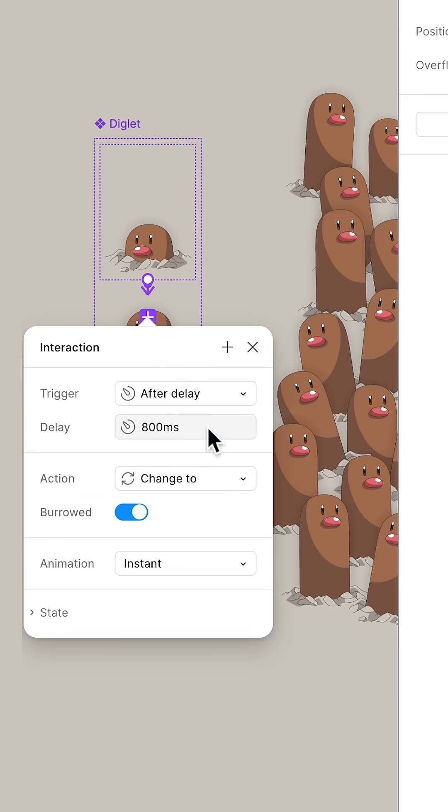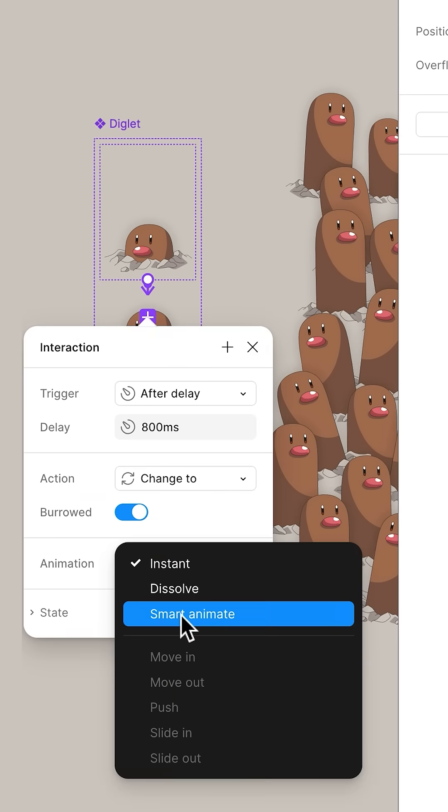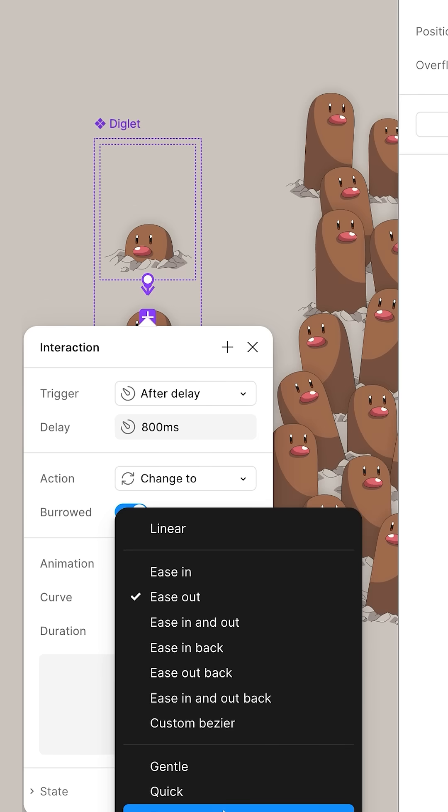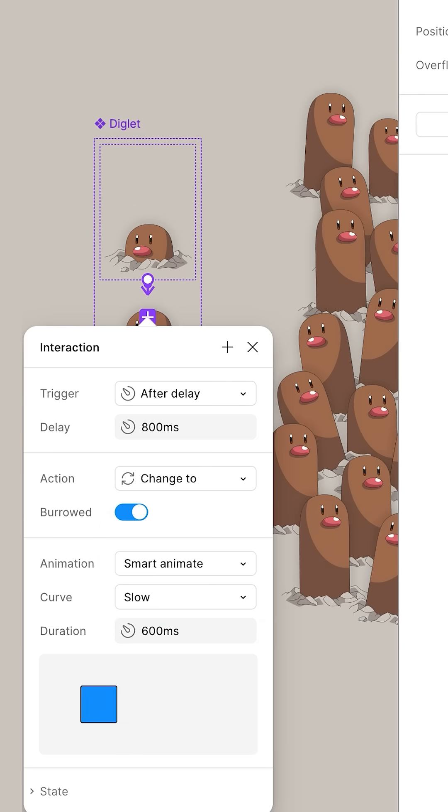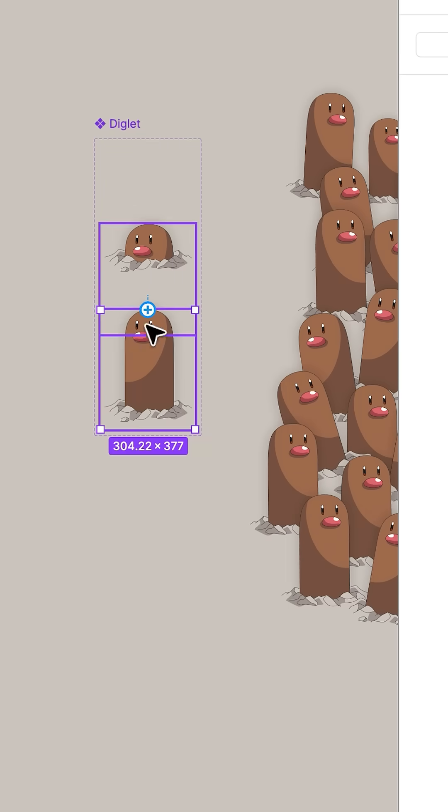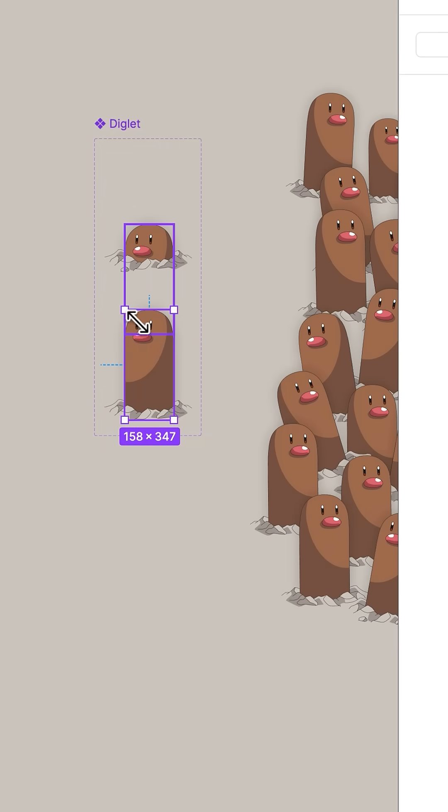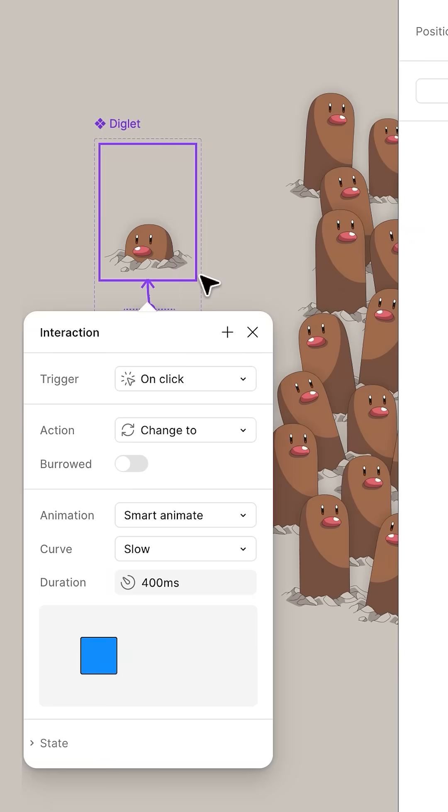We'll set it to slow but make it 400 milliseconds. Now over here, grab the Diglet head and drag an interaction over to false. We'll make it when on click it changes back to burrowed. This time make it go down quick.